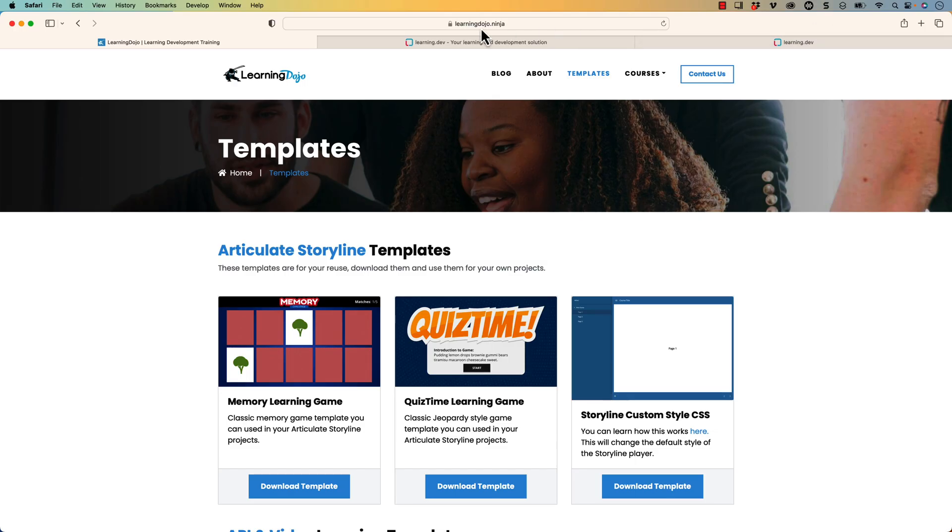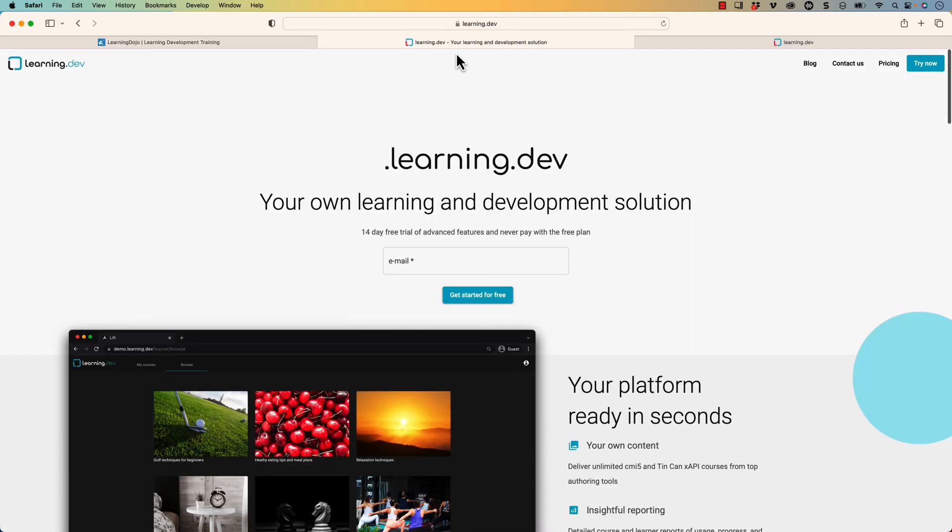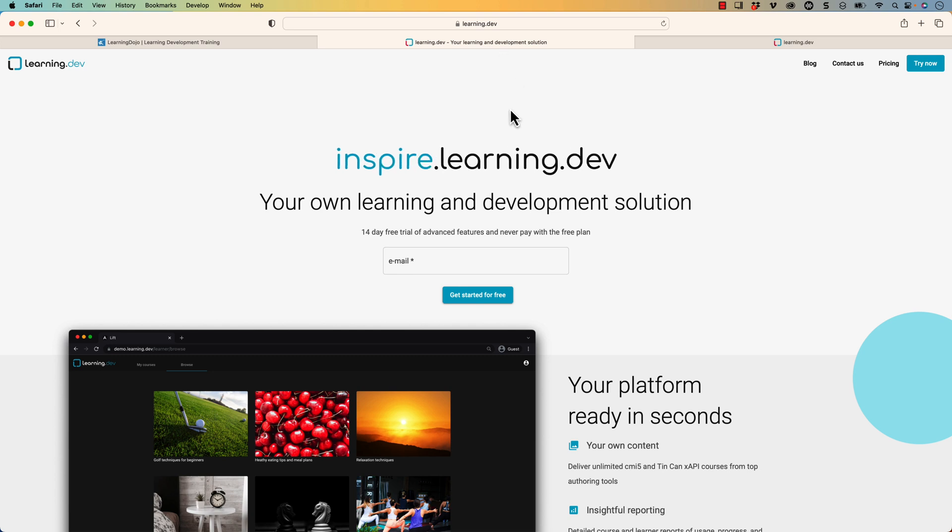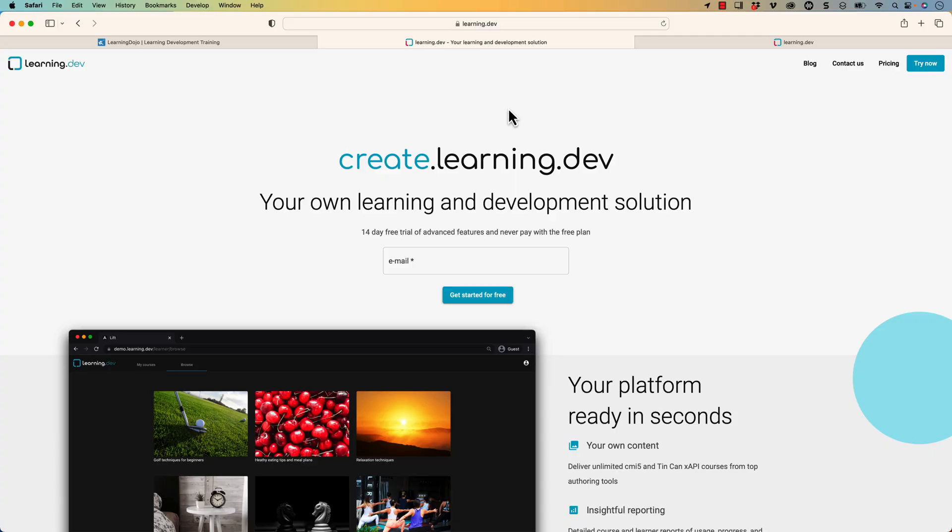The platform that I'm talking about is learning.dev. If you head out to learning.dev, I have talked with different people at this company and they are great people. They are very willing to help and to answer any questions so you can reach out to them.